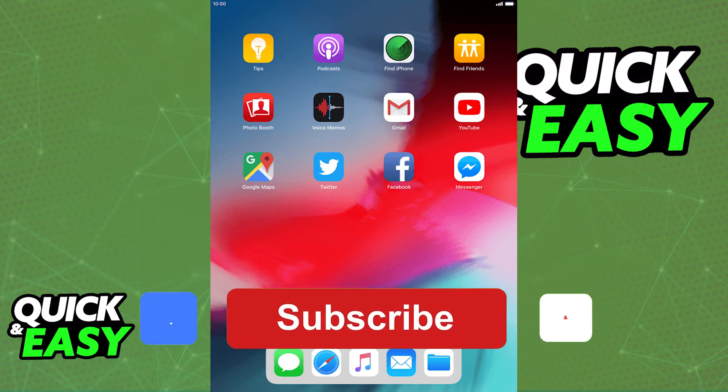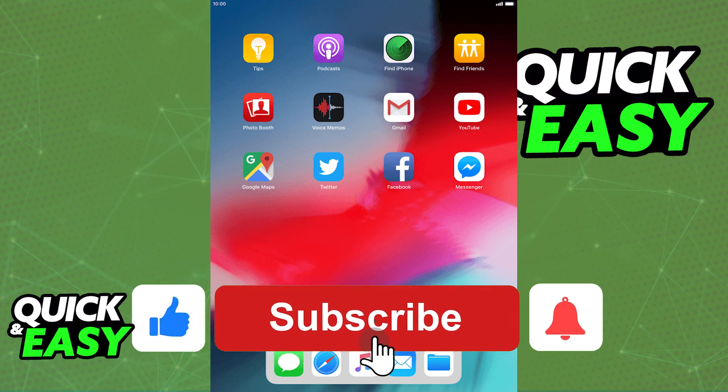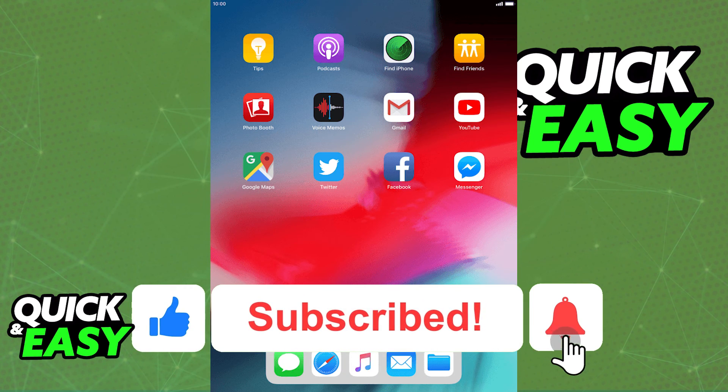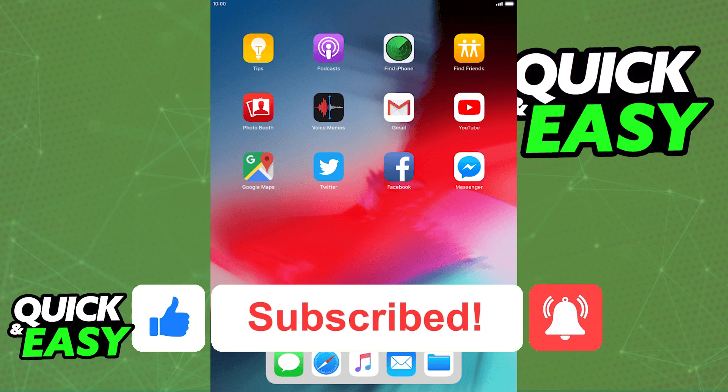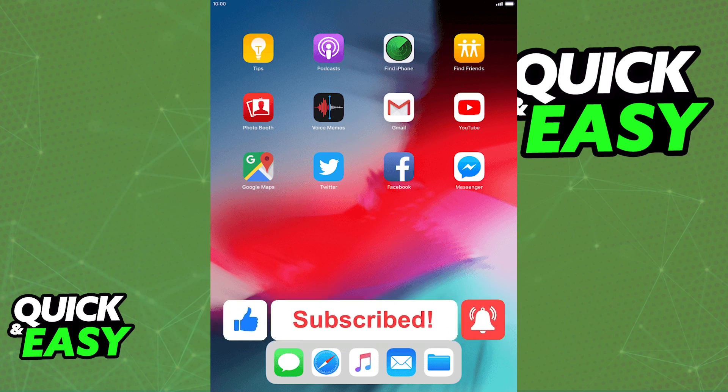If this video cleared up any questions you had, please be sure to leave a like and subscribe for more quick and easy tips. Thank you for watching.